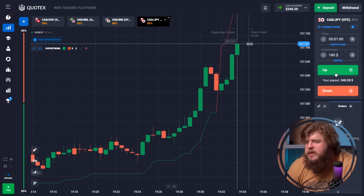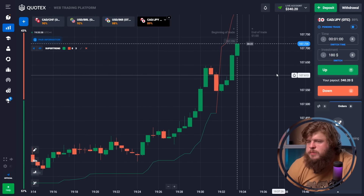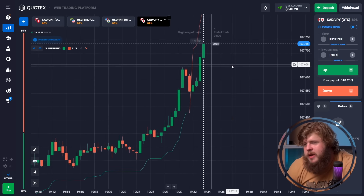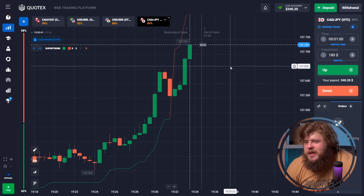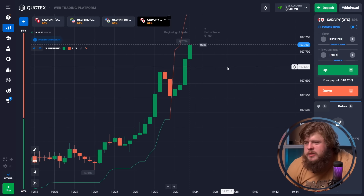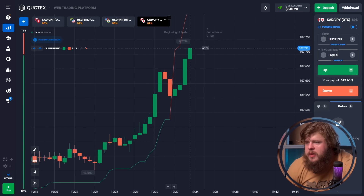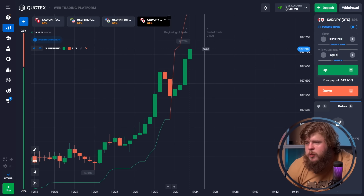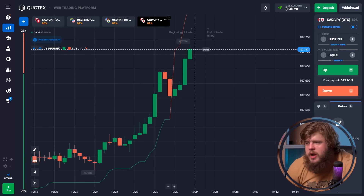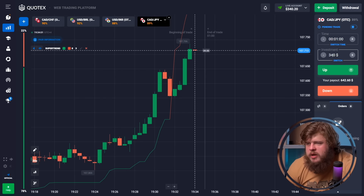That was a profitable trade, as always — not surprising at all. Let's continue. We've changed our investment to $340.